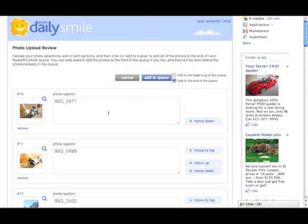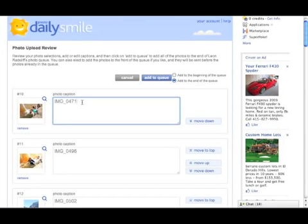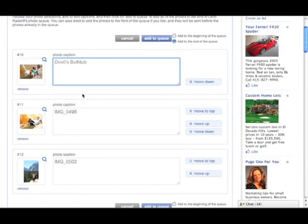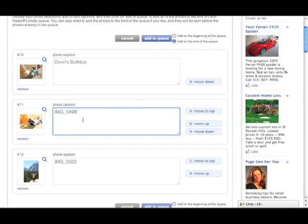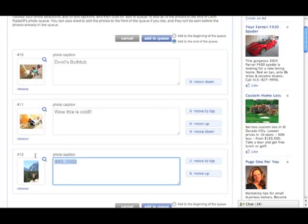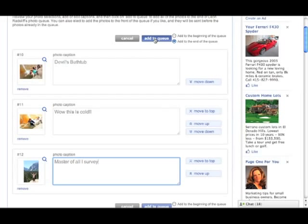It gives us the captioning screen. And I'll put in some little captions here. And then we'll add those.